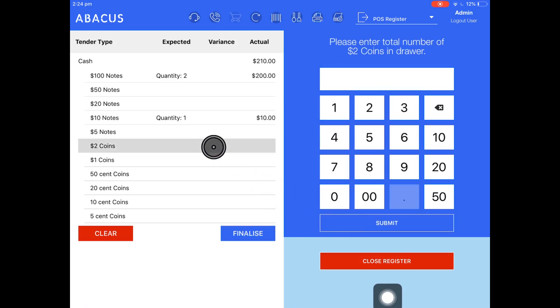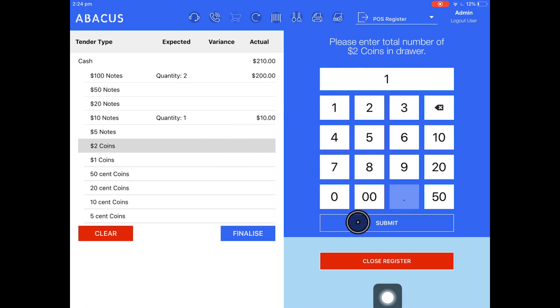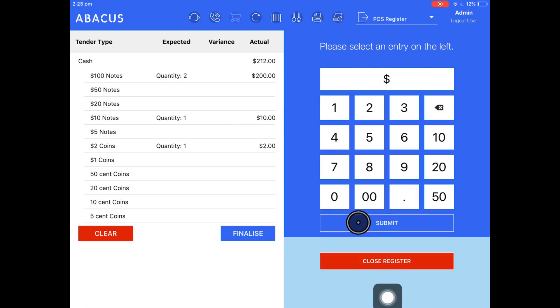Finally, I'll count the $2 coins. There's one of those. I'll submit that. So I'm finished counting my register. The next step is for me to close it.